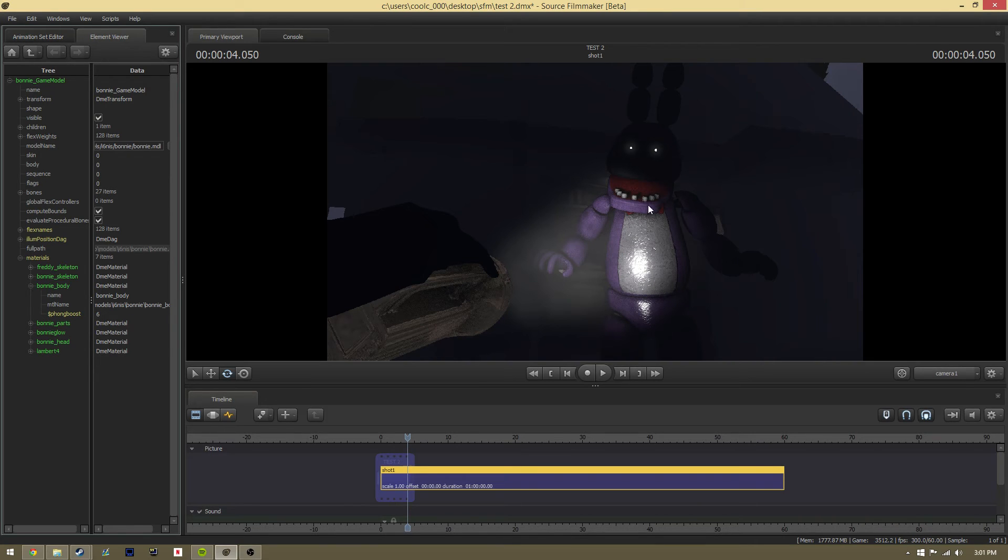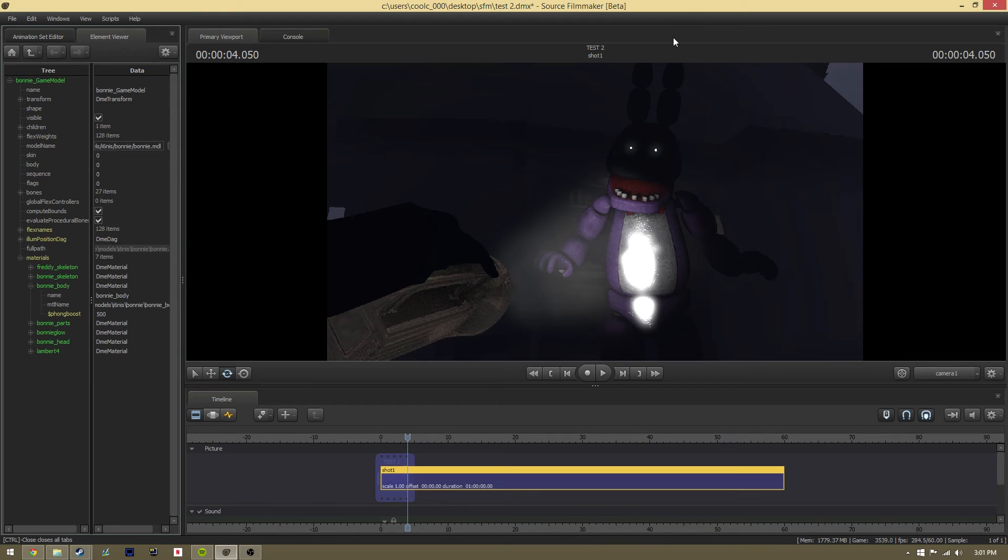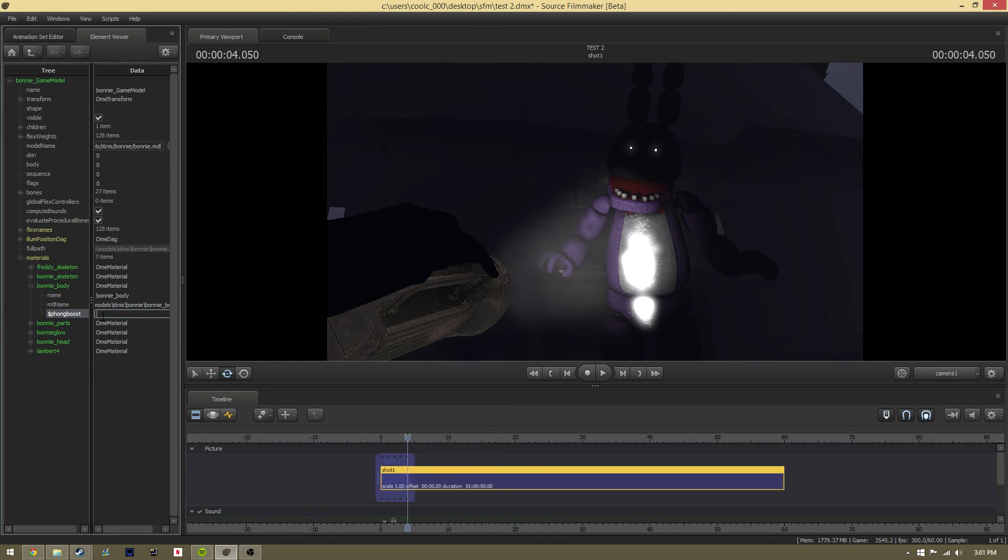It depends on the amount of light you're trying to get onto the character to reflect off. Of course, in this shot I've got a flashlight shining on him.